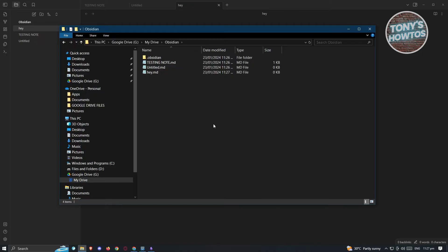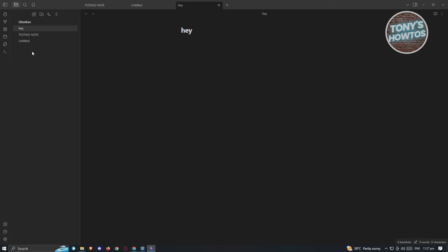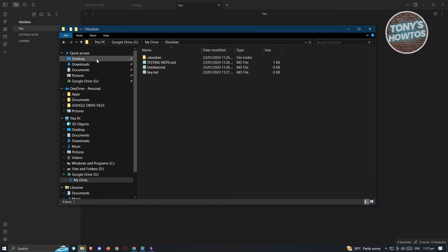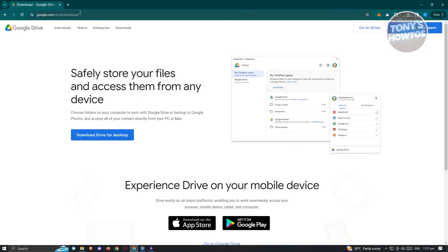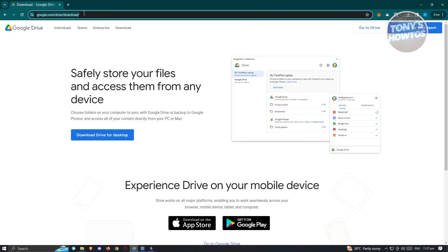If you want to re-access a specific Obsidian note via Google Drive, you just need to do the same thing on your PC — locate that folder in your Google Drive section and you should be able to open it up.